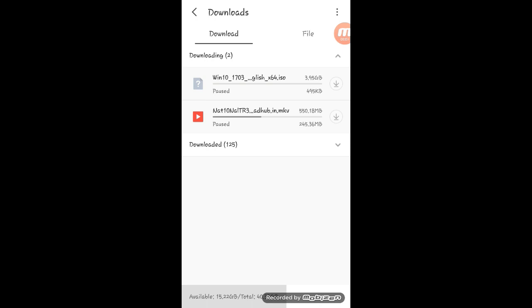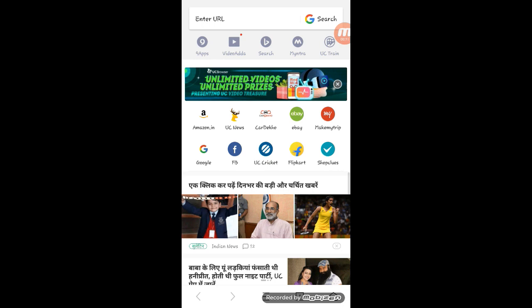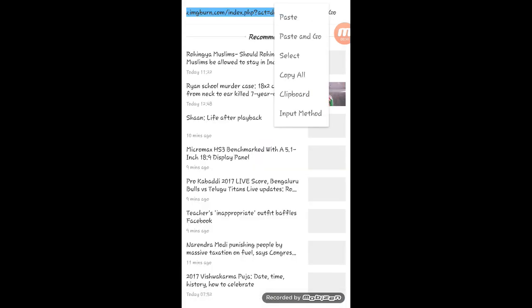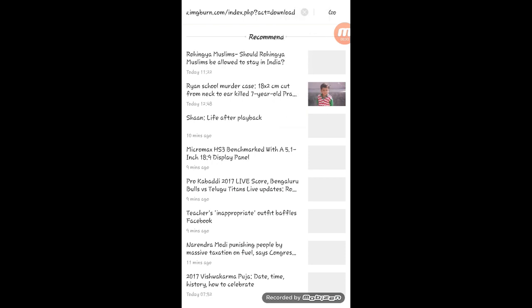Friends, after downloading Windows 10, you have to burn it to disk and make it bootable. To make it bootable, the app is IMG Burn. To download it, the link is in the description. Just paste it to the URL.